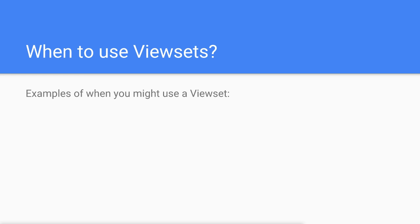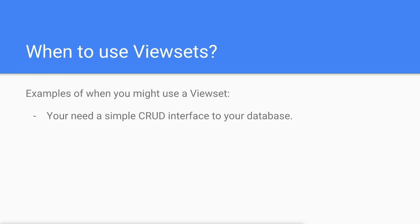For example, if you need to write an API that performs a simple create, read, update, and delete operation on a database model, or you need a quick and simple API to manage predefined objects.